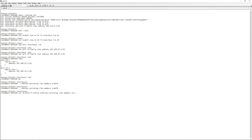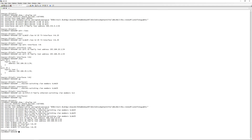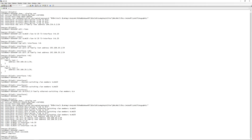Now we have our VLANs set up. A 'show display set' shows all our routable interfaces and VLAN assignments. We go ahead and commit that.